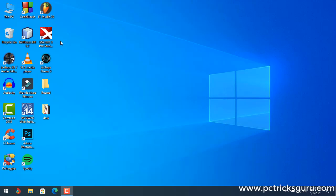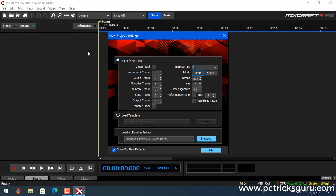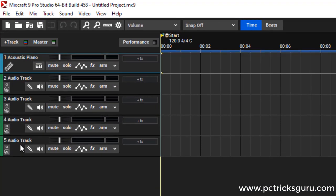We have to open Acoustica Mixcraft Pro Studio 9. I have already installed it. If you want, you can purchase the license through Acoustica.com — this software is really wonderful, it's amazing and very easy to use. Once you launch Mixcraft you'll see this screen. Just click OK and you'll see the tracks available.